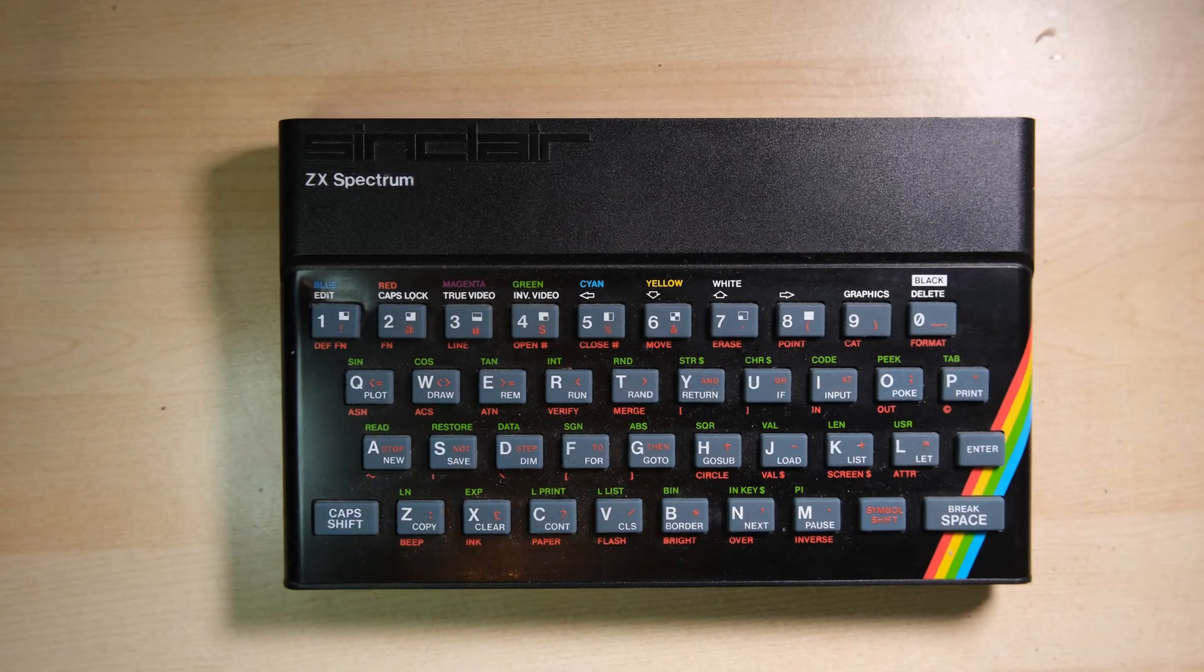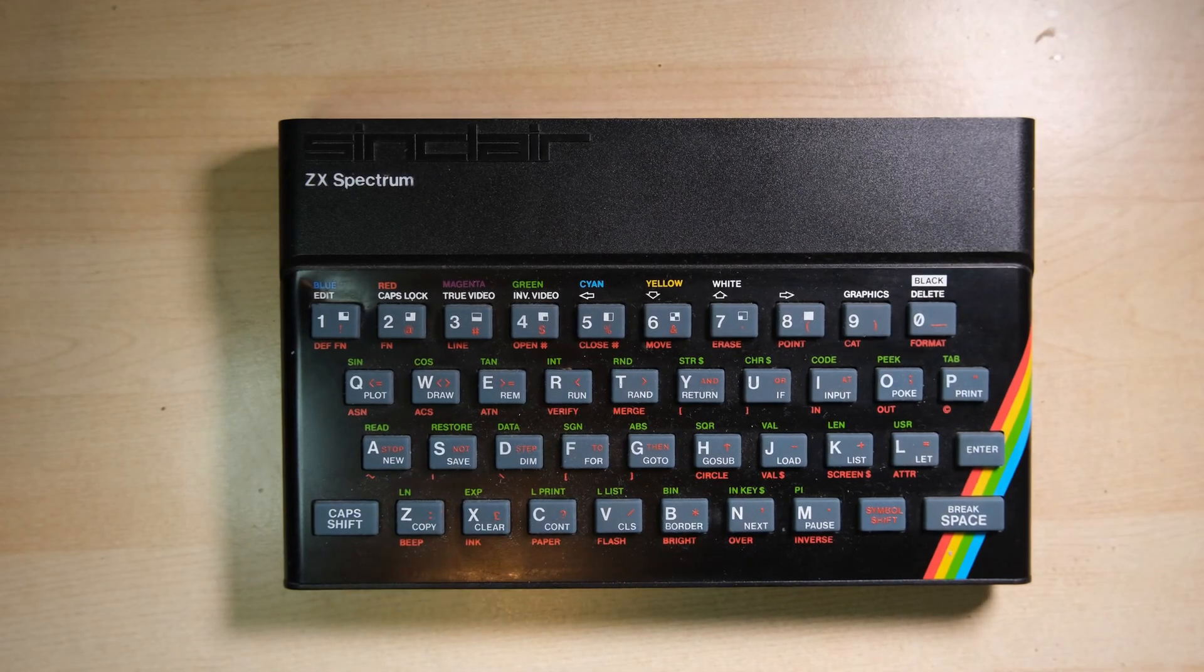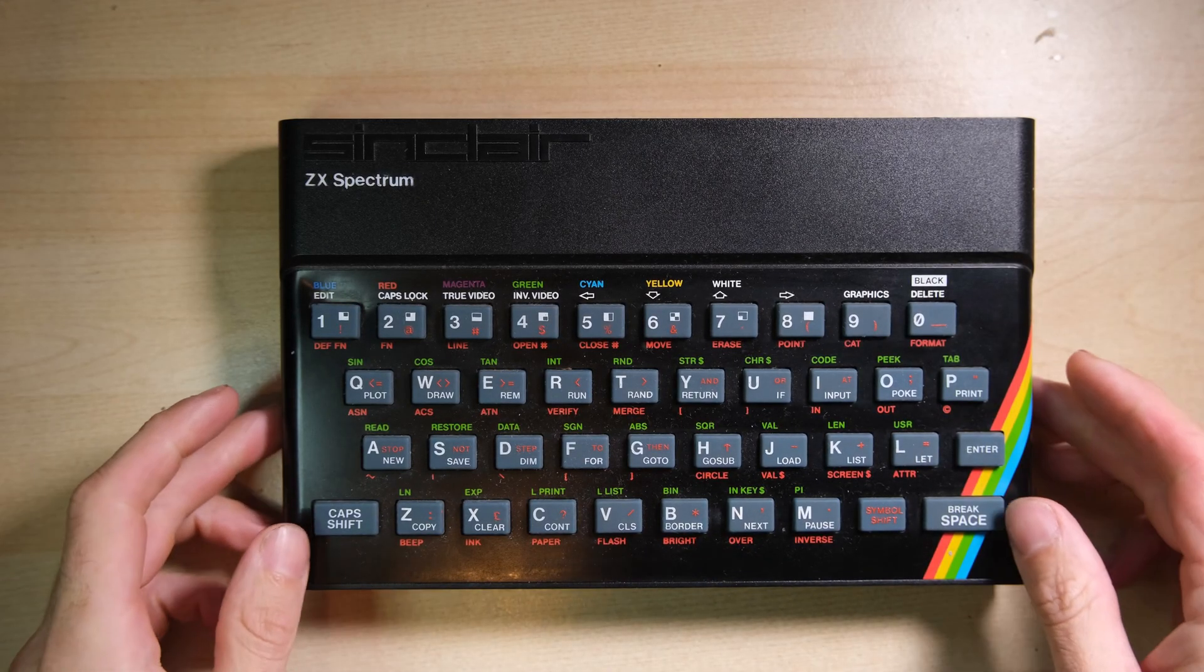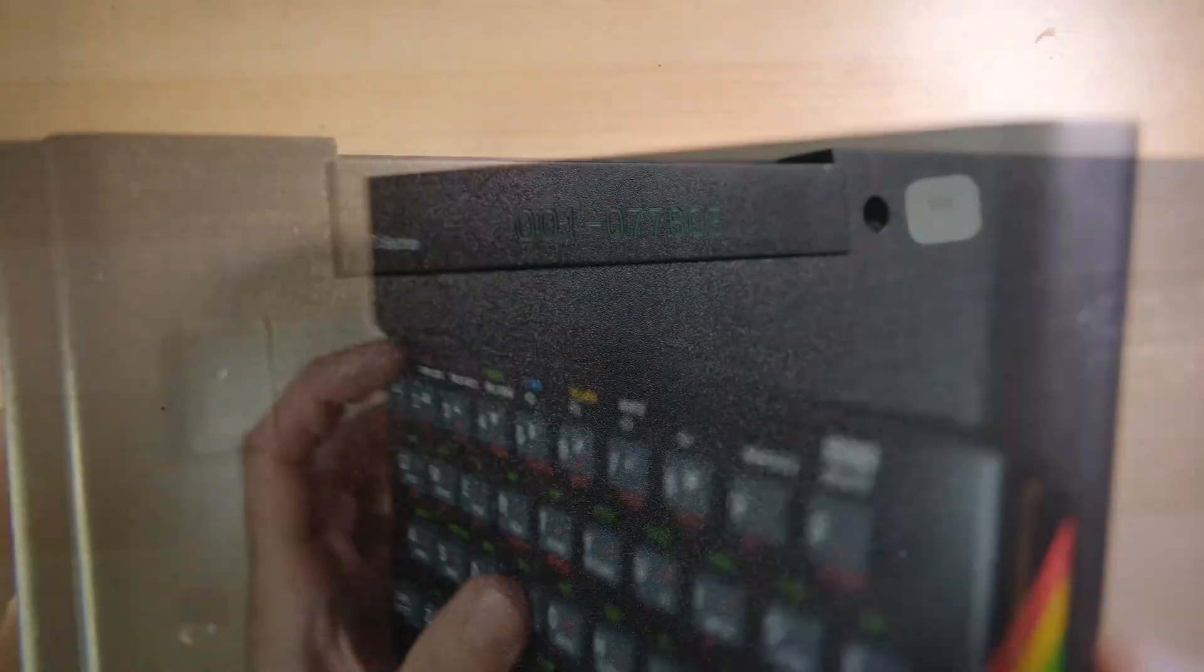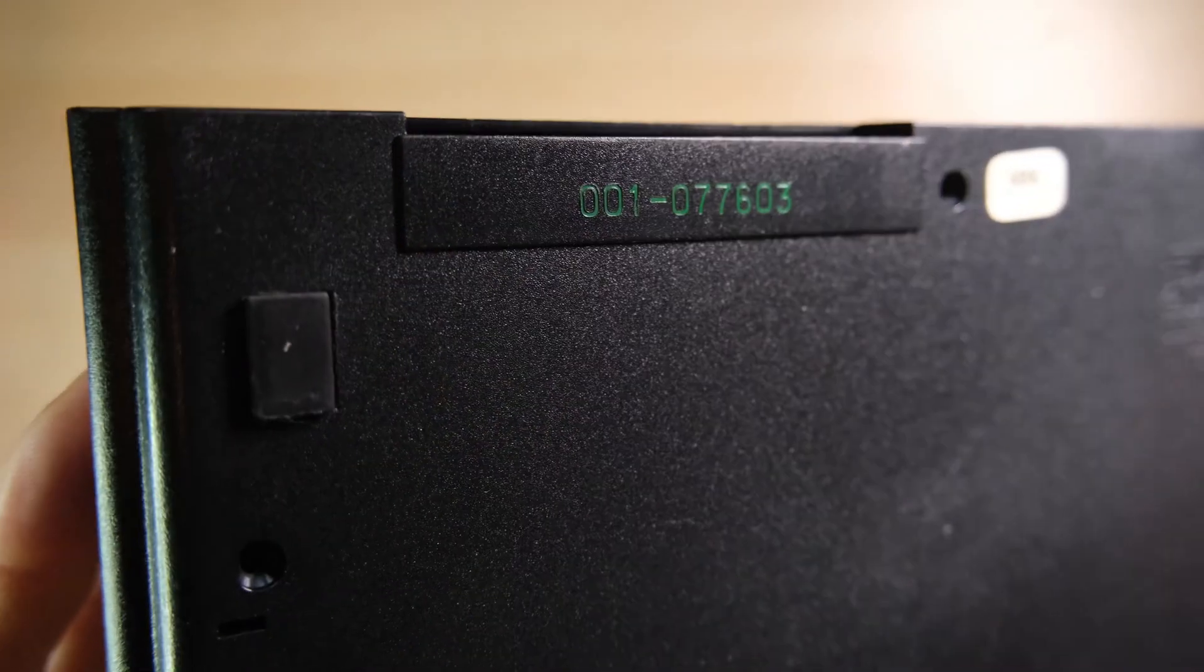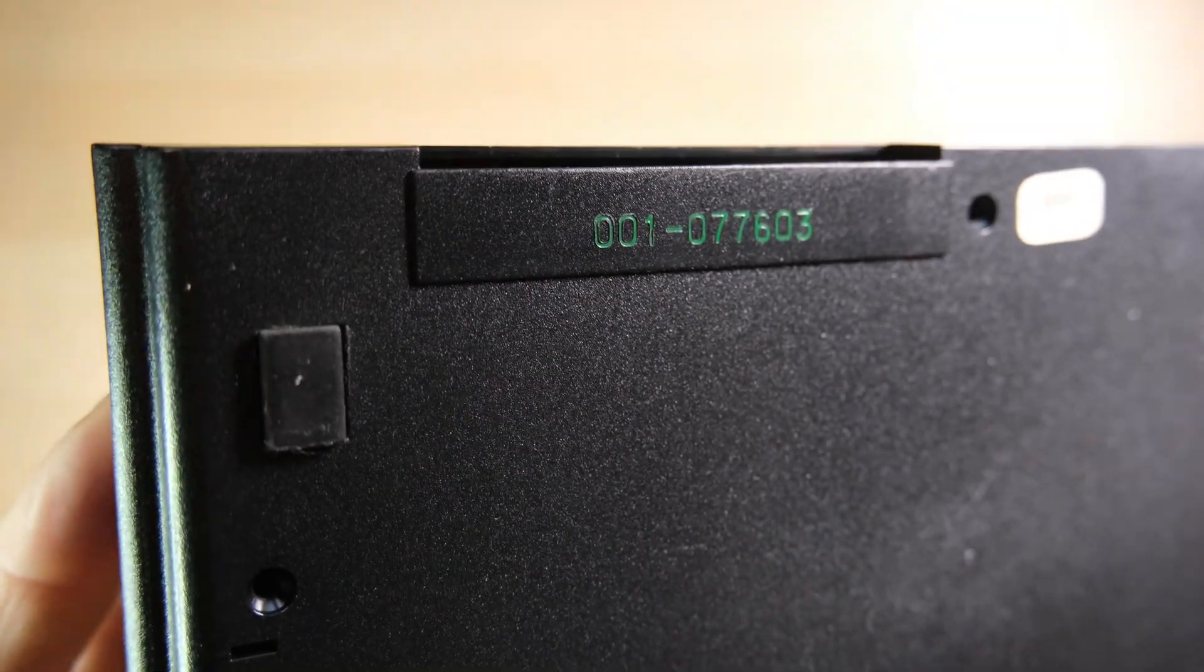Hello everybody, welcome back to Happy Little Diodes. Today we have a rubber key 48k Spectrum that's come in with a suspected upper RAM fault.